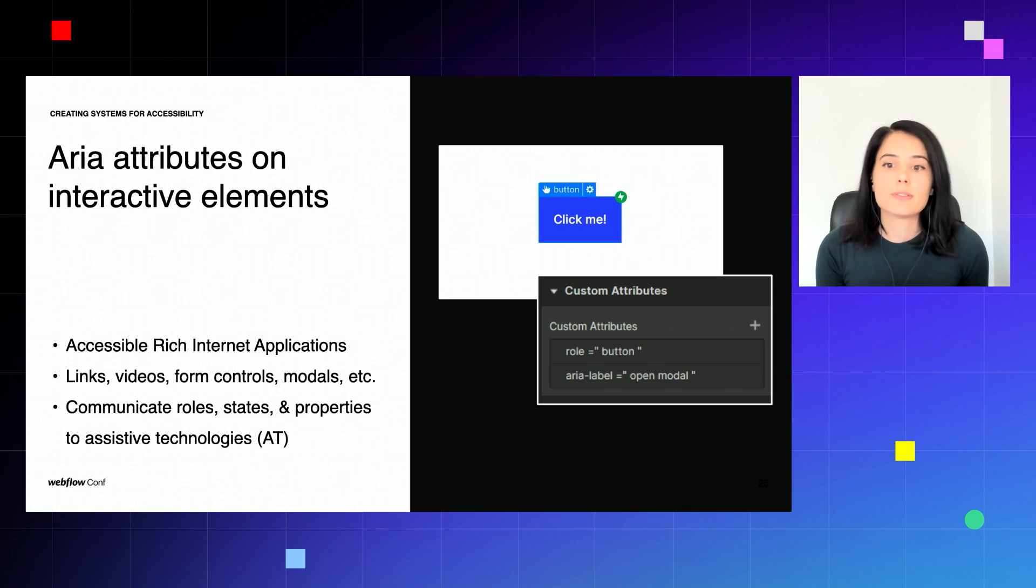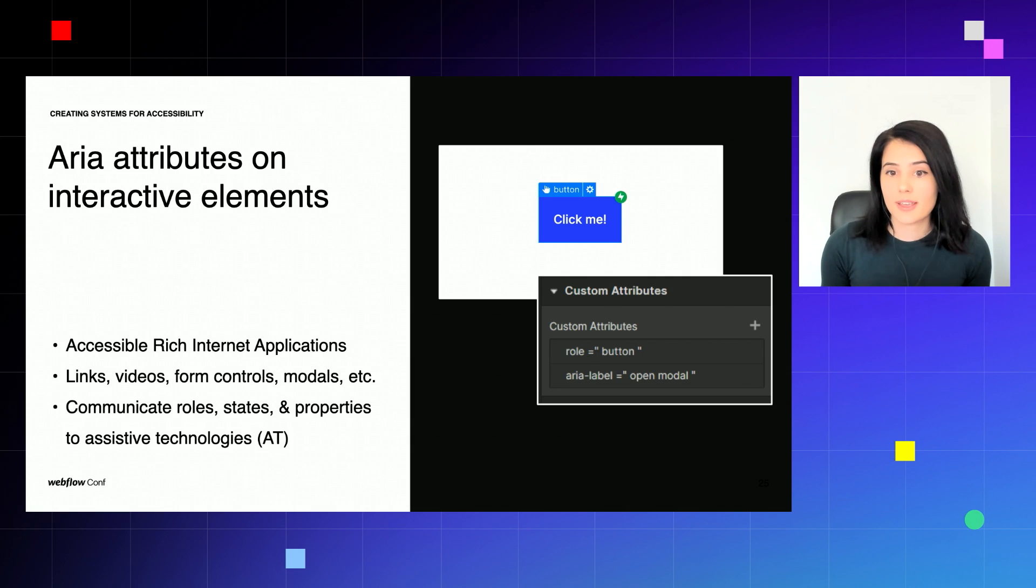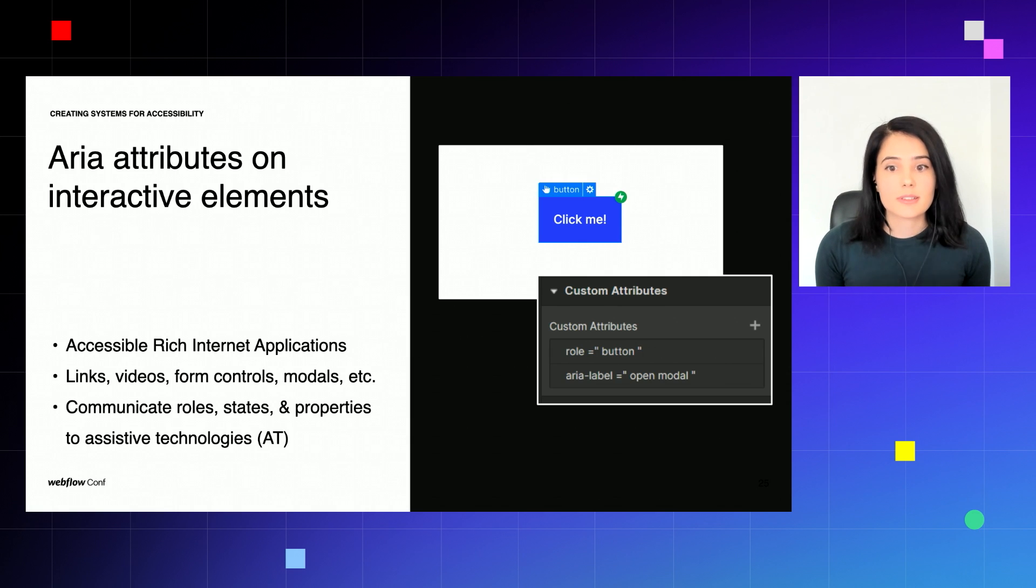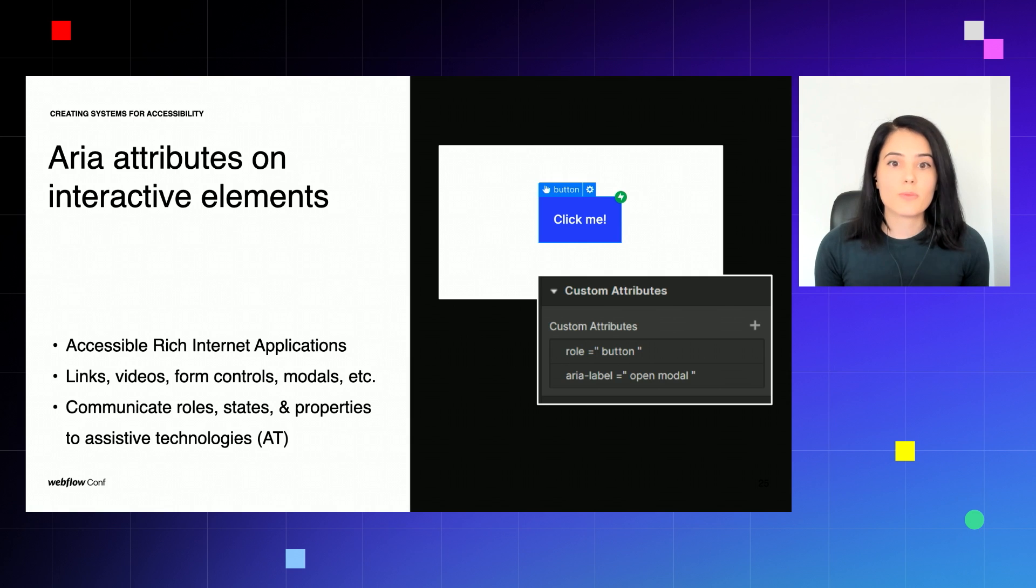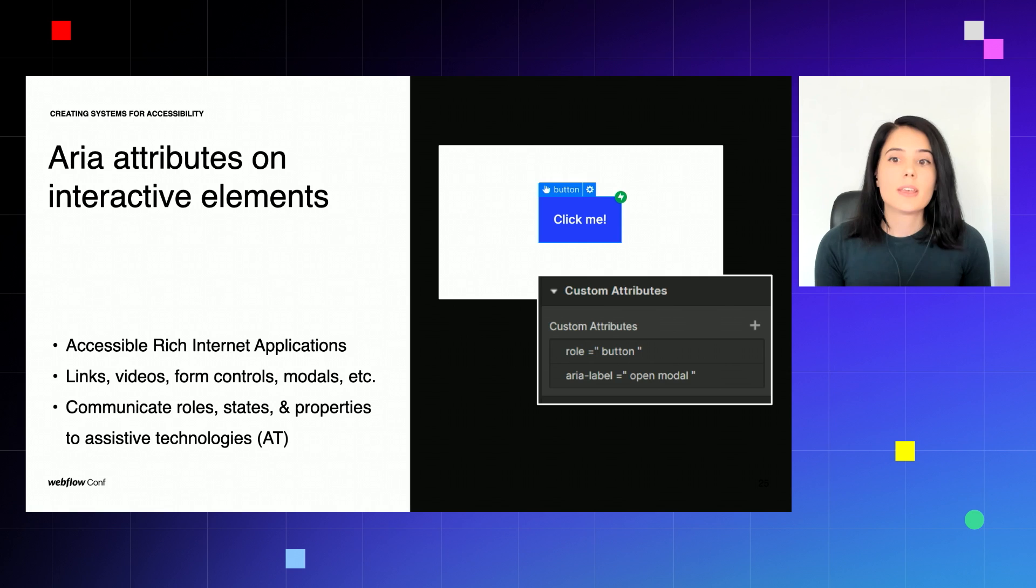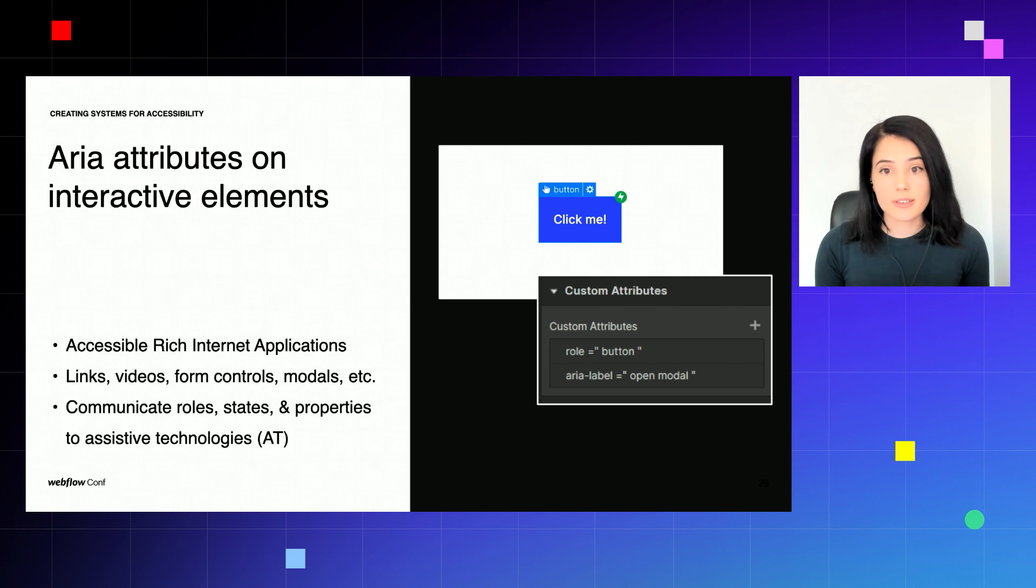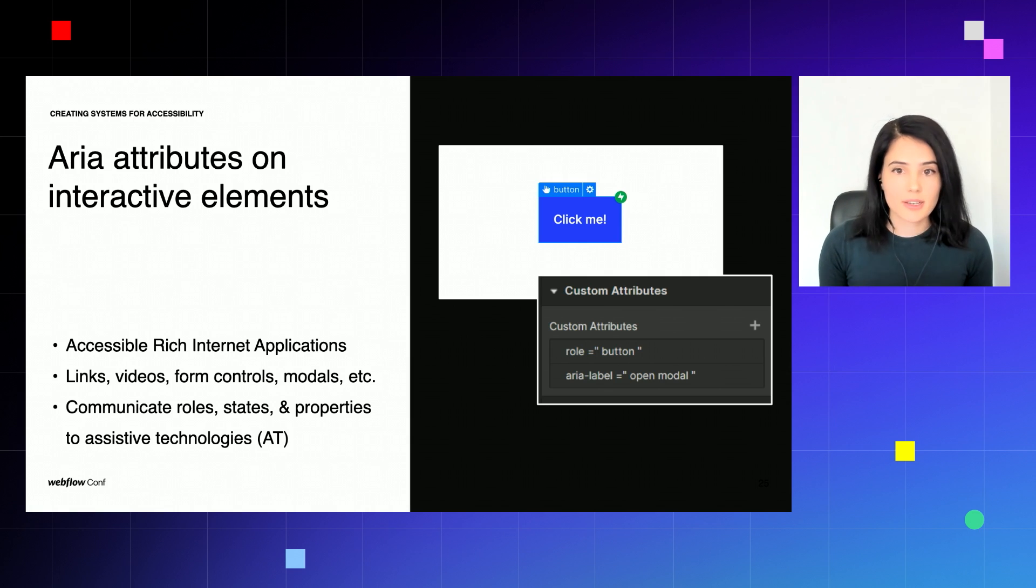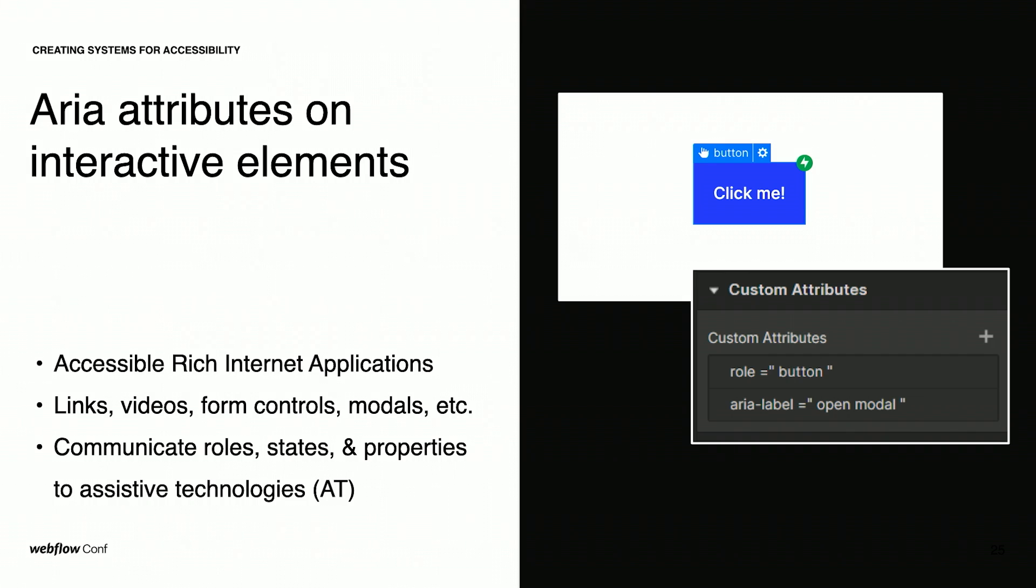However, oftentimes we are required to build custom components for our projects and one of the most common ones are modals. For example, the first thing we do when building a modal is adding the link element to the canvas which acts as a trigger for the modal to open. Then we build the rest of the components. Link elements are used to take you to another web page or to another section within the same page. In this case we're using it as a button. So we need to give it the role button and we can do this by selecting the link element then we go to the settings panel on the right to find the custom attribute section that you can also see on the right side of my slide. In there we add the attribute role and write button in the value field. But we also need a description of what happens when we click on that button. And for this purpose we can add an ARIA label attribute and type open modal in the value field or something more specific based on the context.